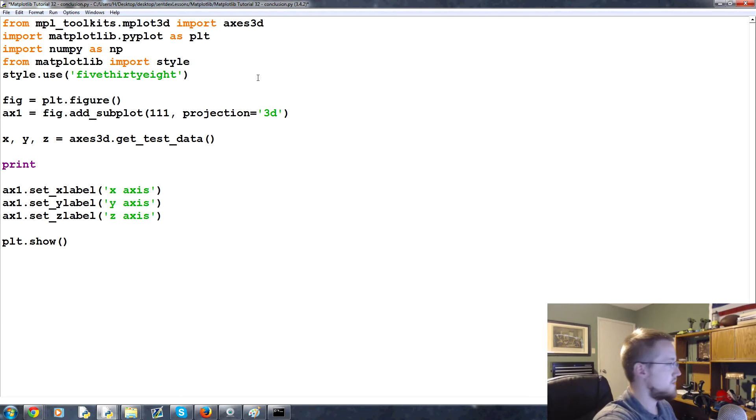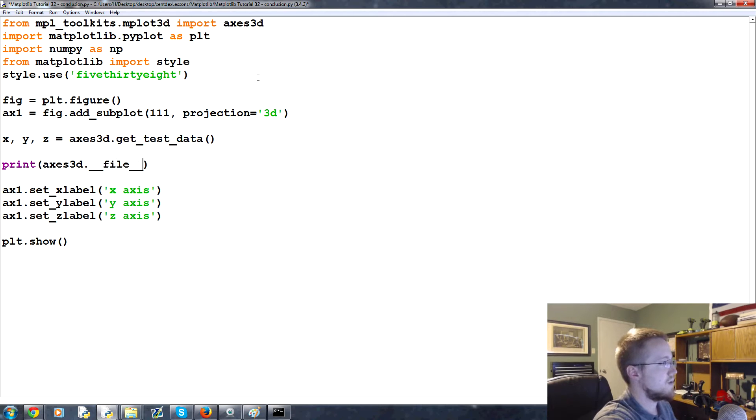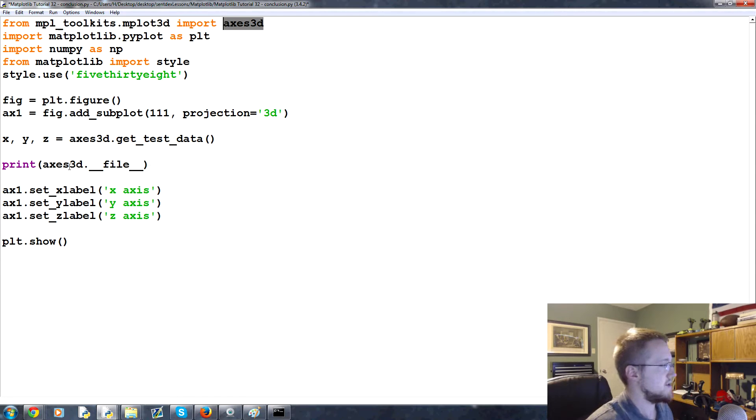If you're curious, we can also print axes3d dot underscore underscore file underscore underscore. What that does, I've shown it plenty of times before, I can't remember if we did it in the series or not, but that shows the location of that file.